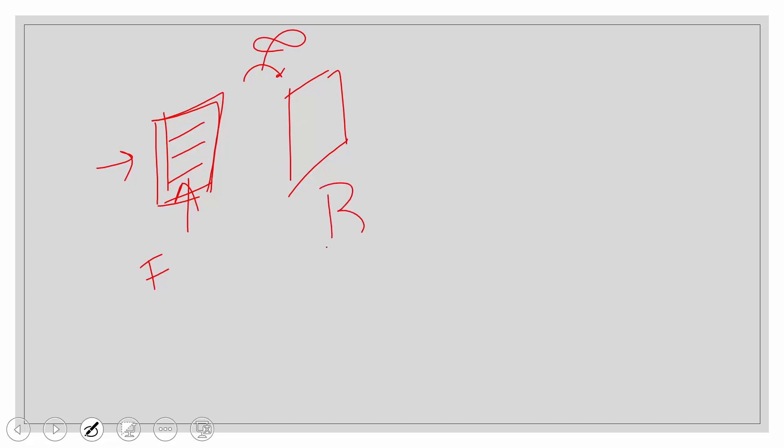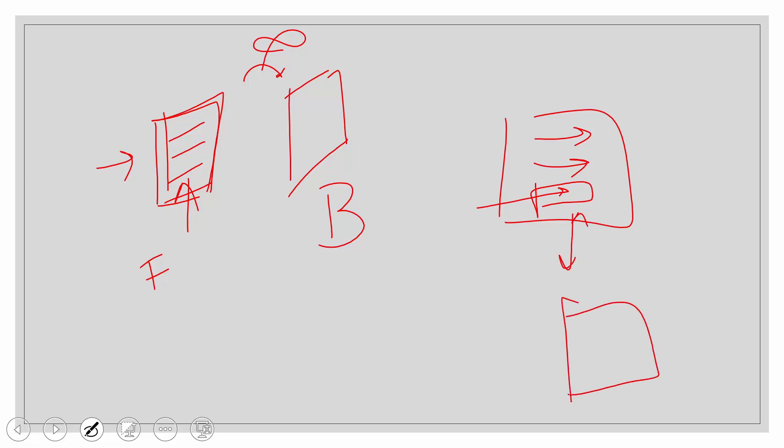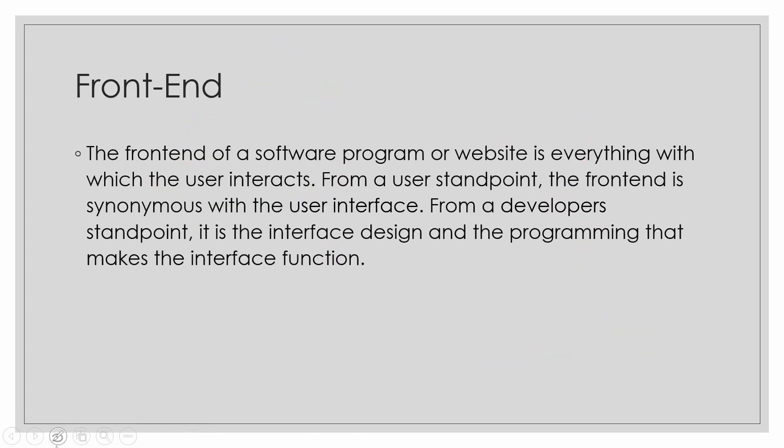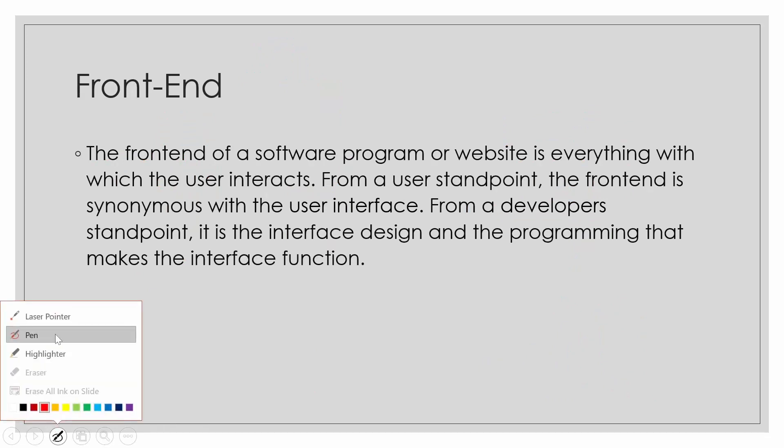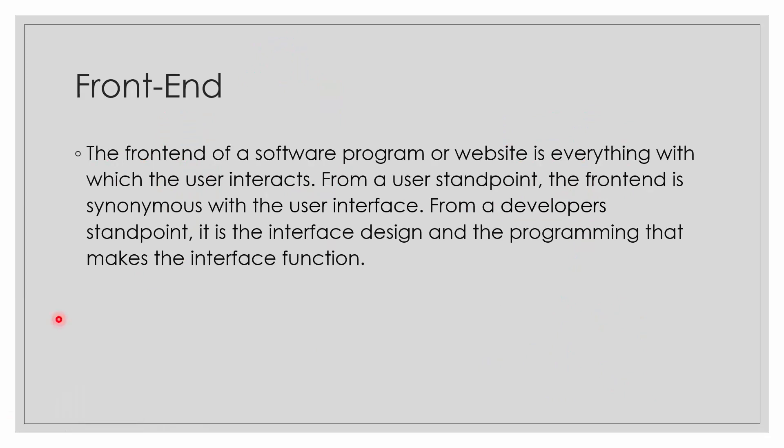Suppose we have a page with username, password, and a login button. When we hit the login button and get to the next screen, the next screen also includes some user interface. That is the front-end of the next screen, and the process by which we get to the next screen is called the back-end of the development.